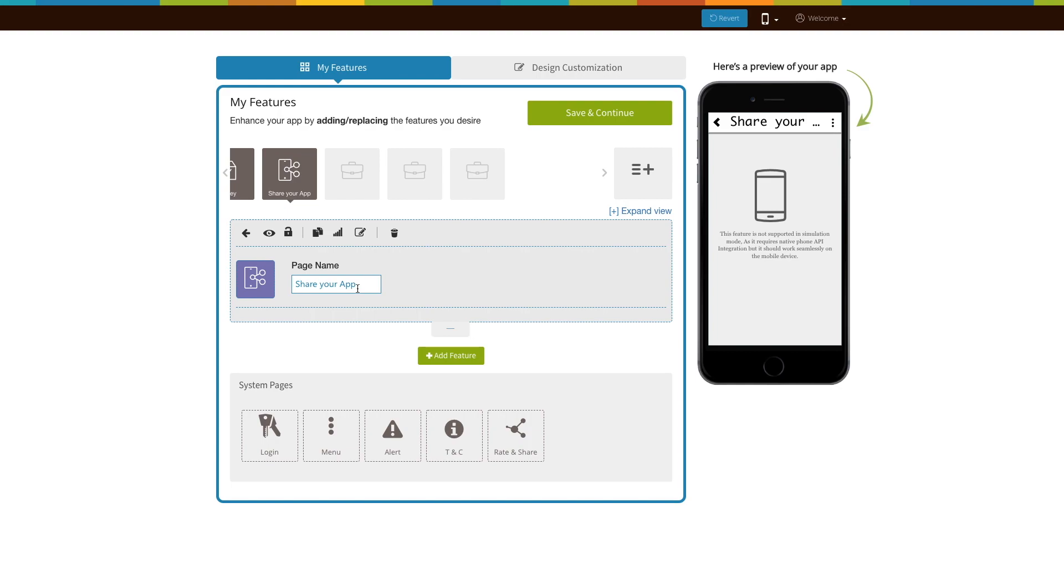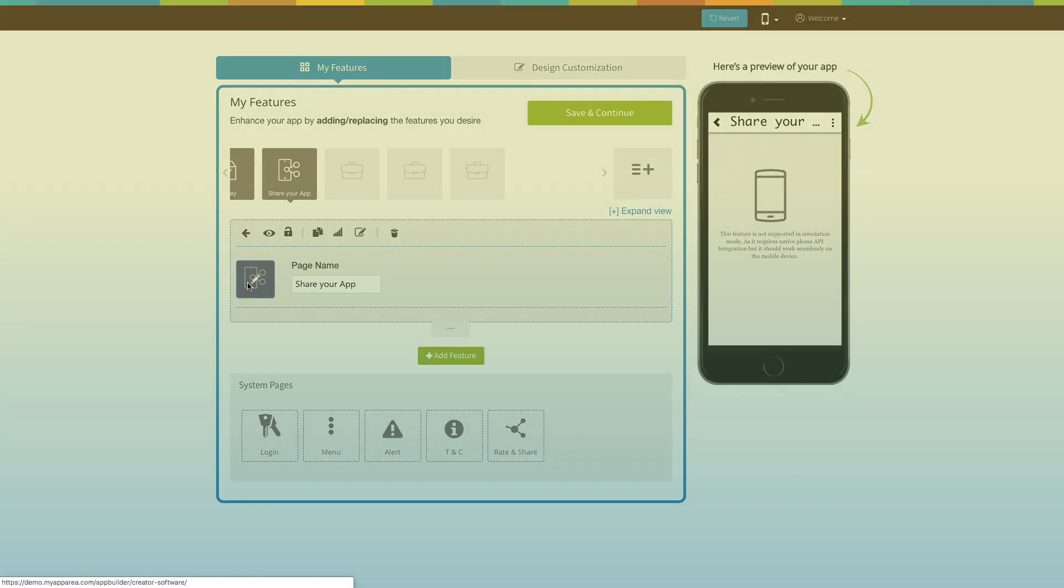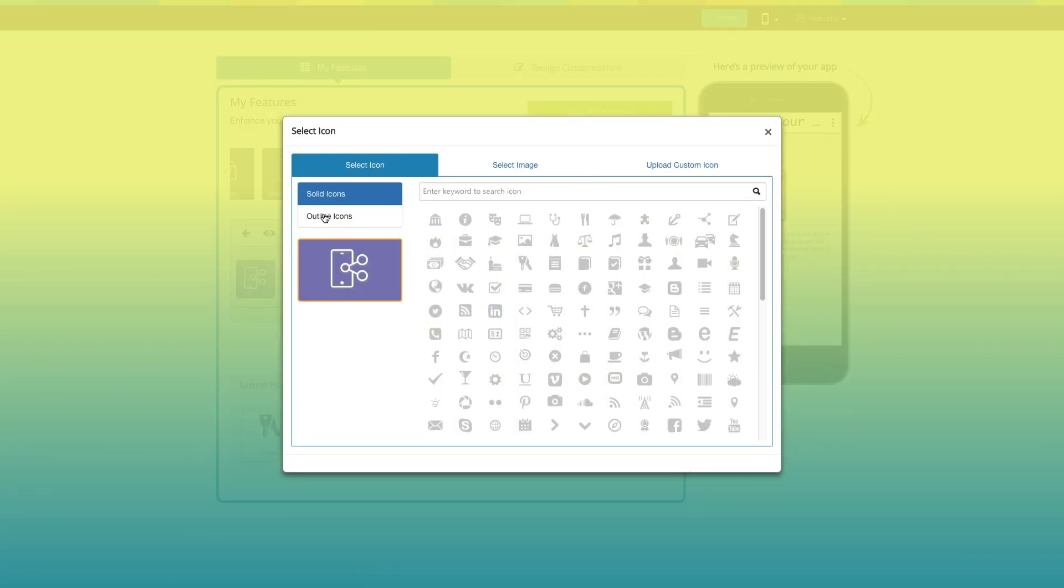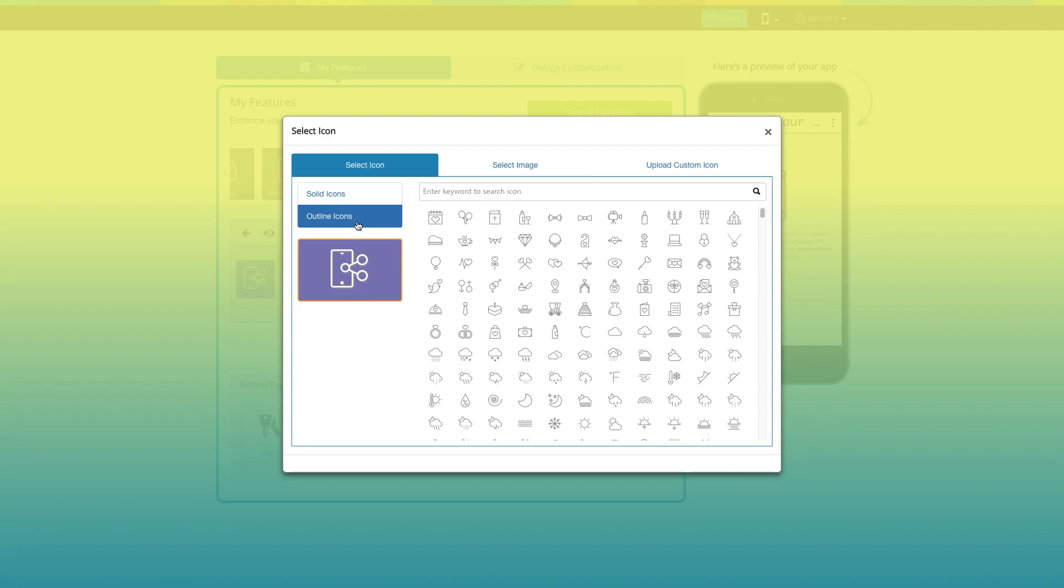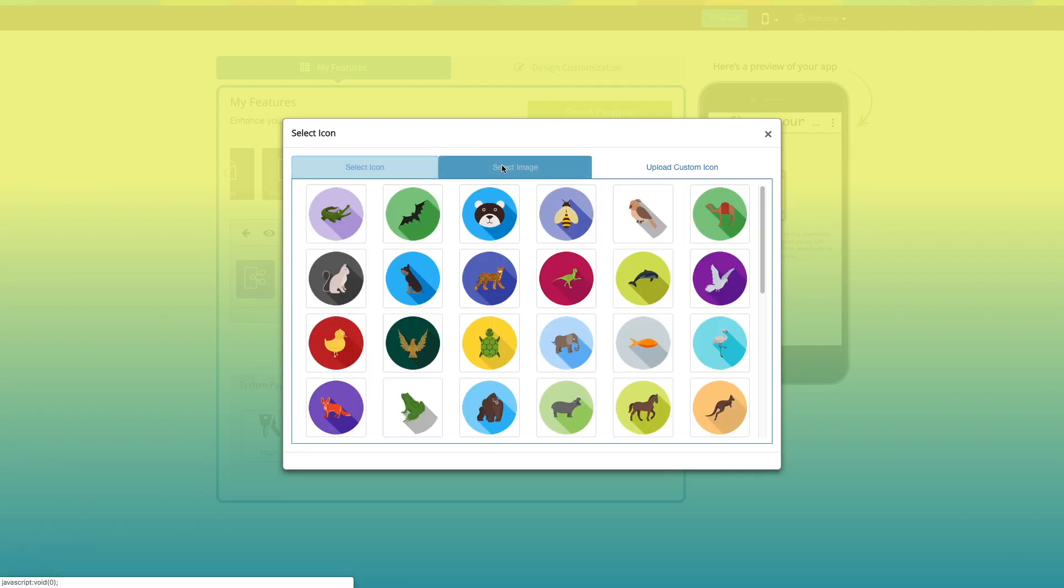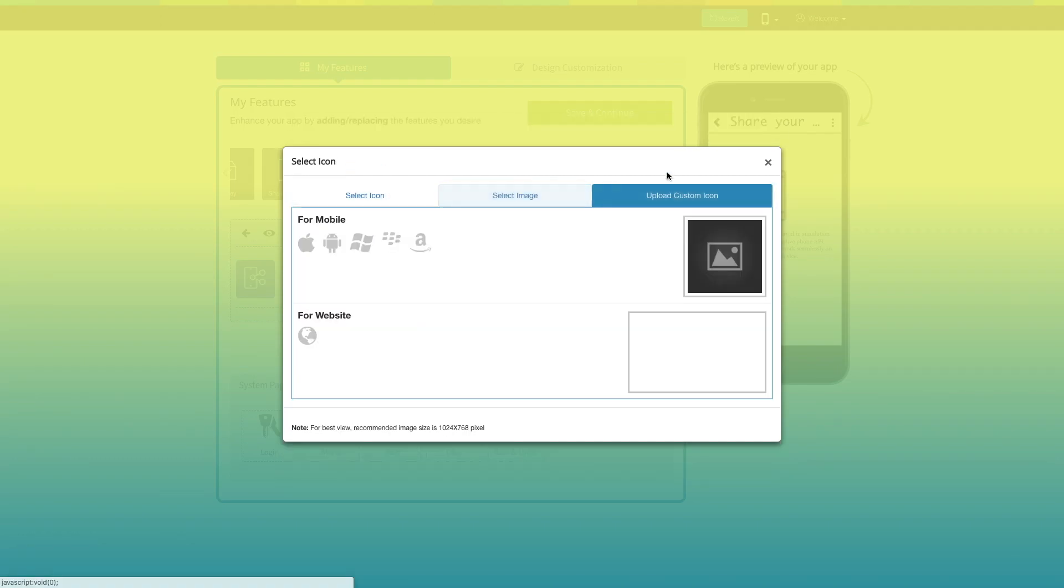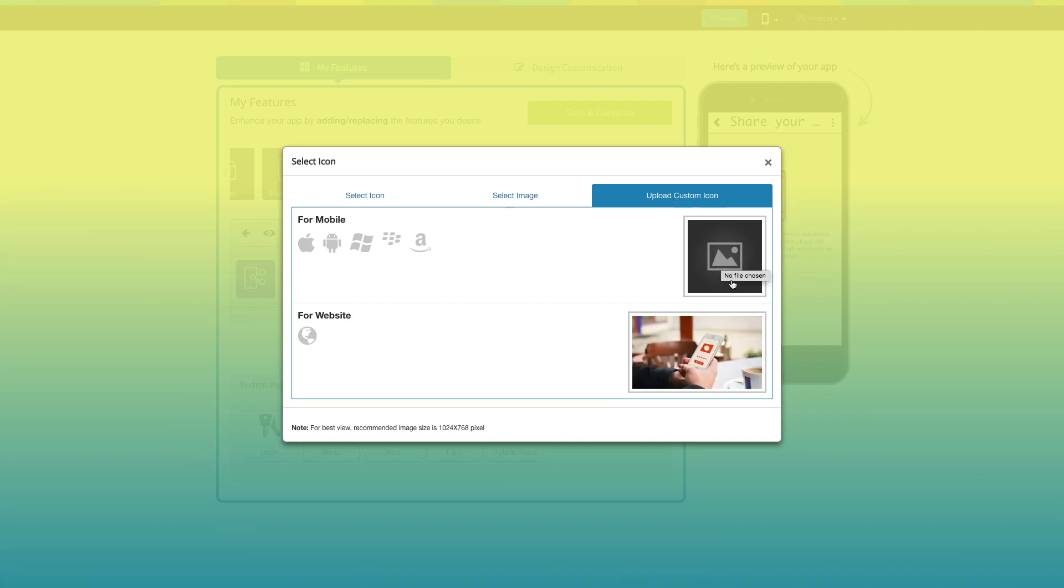This is your page name. If you want, you can change it to what you would like. From here you can change the page icon. You can select a solid icon, an outline icon, an image from our library, or add your own custom icon image. You can even upload two different images for mobile app and website.